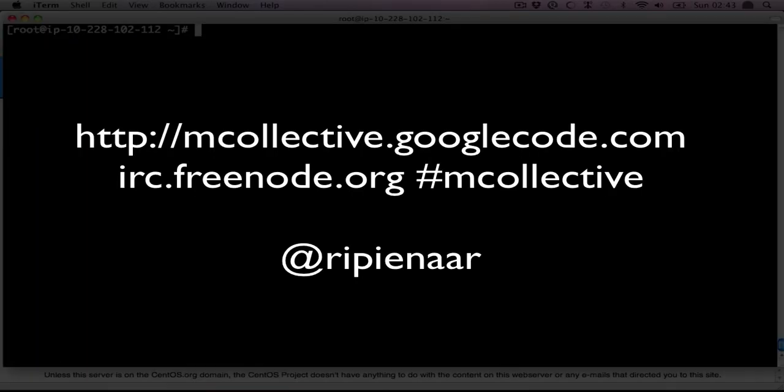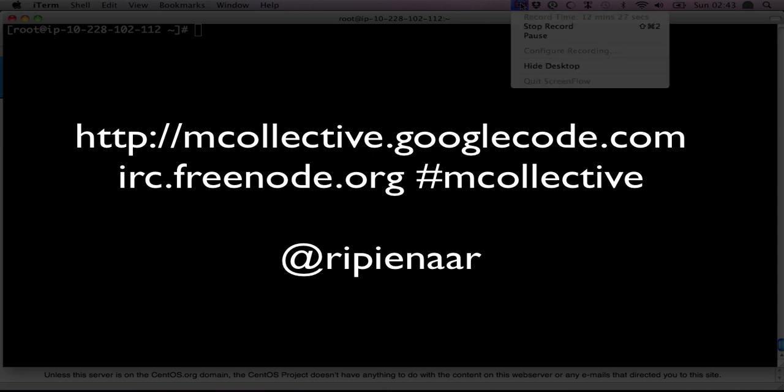That's more or less it for the demo. You can use these machines, start as many as you want to have a play with them. They'd be very good for testing your own agents, and I hope this has picked your interest and that you'll take the time to install MCollective on your own machines. Thank you very much.